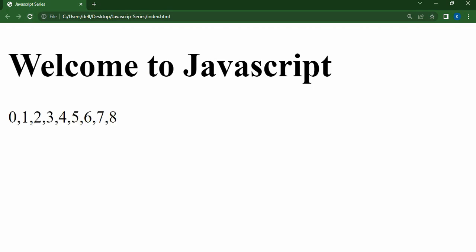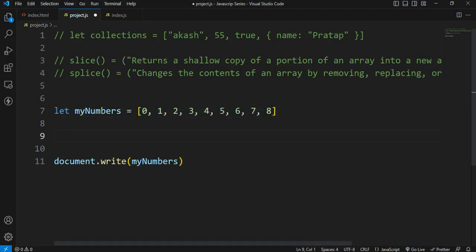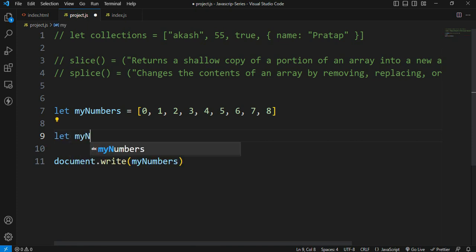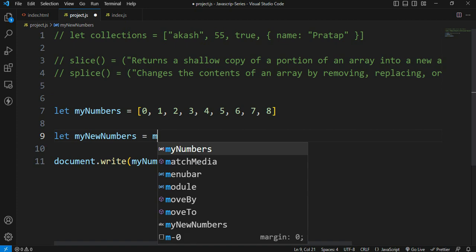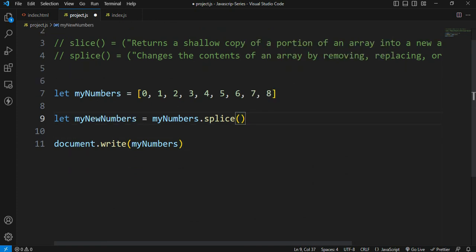After refreshing, we can see values 0 through 8 in the console. In the next step, I will create a variable — my new numbers — and use console.log. I will target my numbers array and apply the splice method.